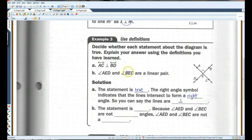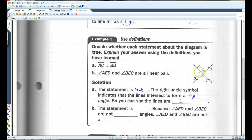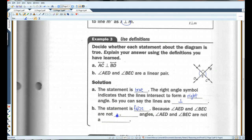Angle AED and angle BEC form a linear pair — this statement is false. These angles are not adjacent angles; remember, adjacent means they share a side and are attached. Angle AED and angle BEC are not a linear pair.